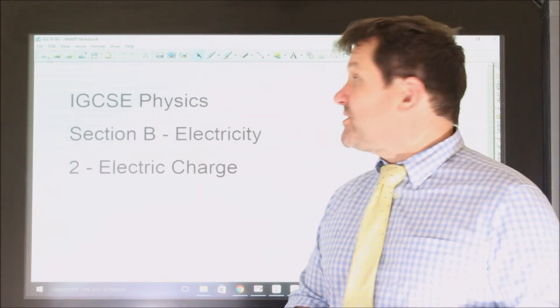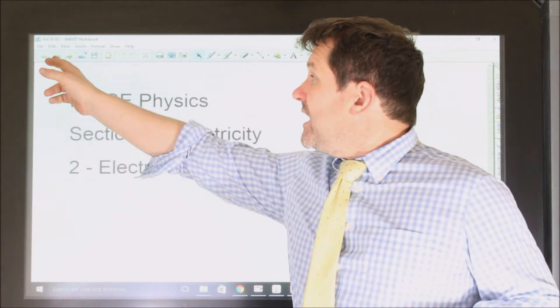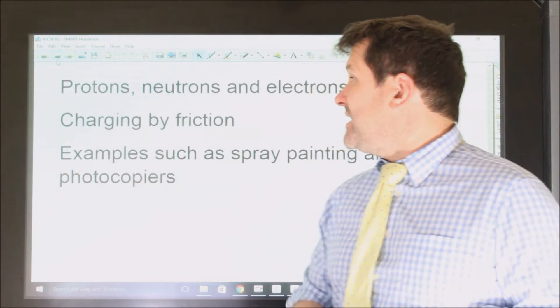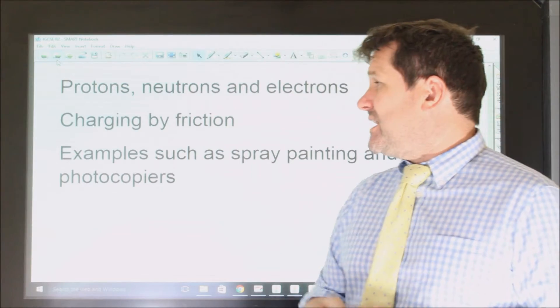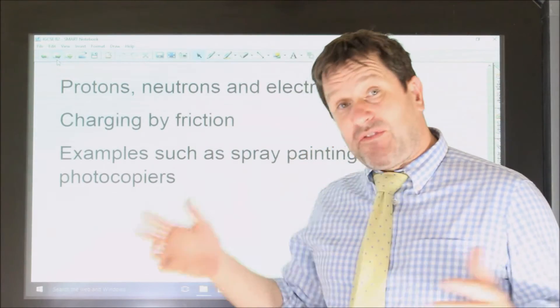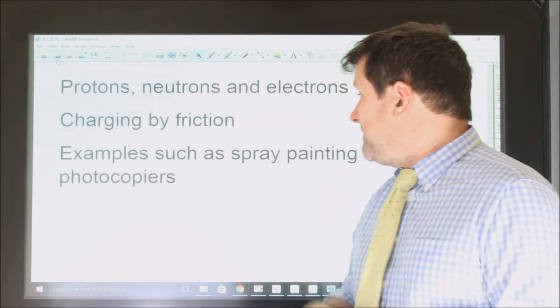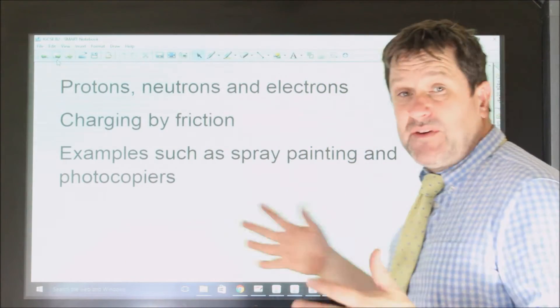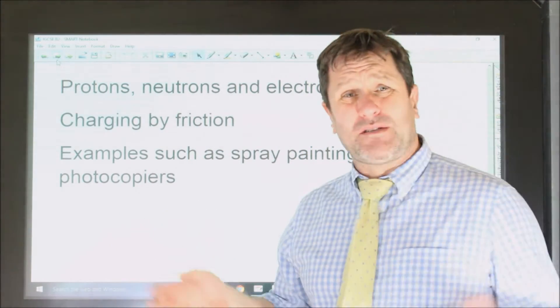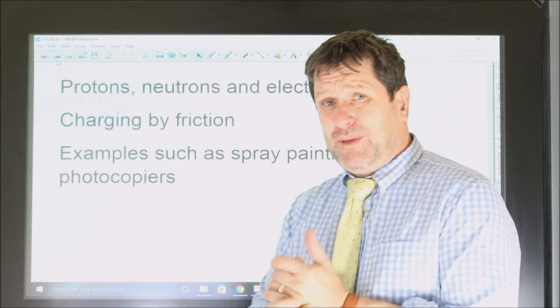This second part is on electric charge. We're going to look at protons, neutrons, and electrons, charging by friction, and examples such as spray painting and photocopying. Photocopiers are quite complicated.